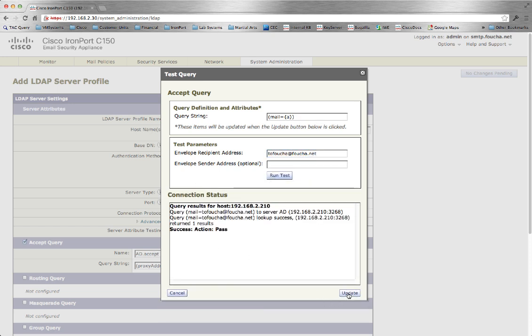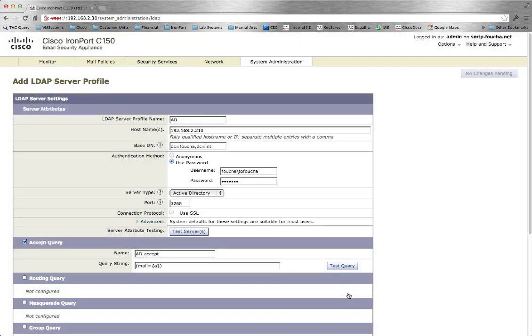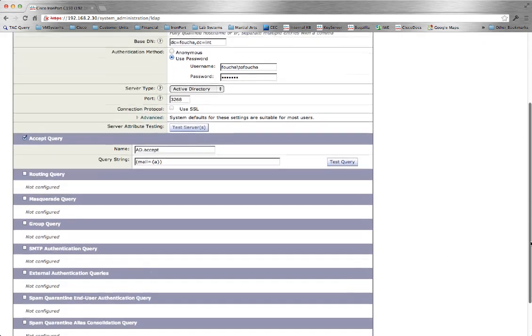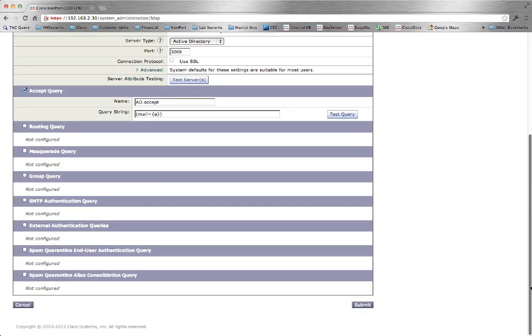As you can see, action passed. Update, submit, and commit your changes.